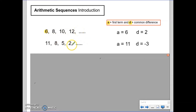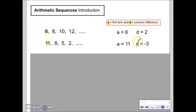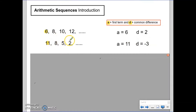For this sequence here, A is 11 because that is the first term. Our common difference is negative 3 because we are subtracting three each time.